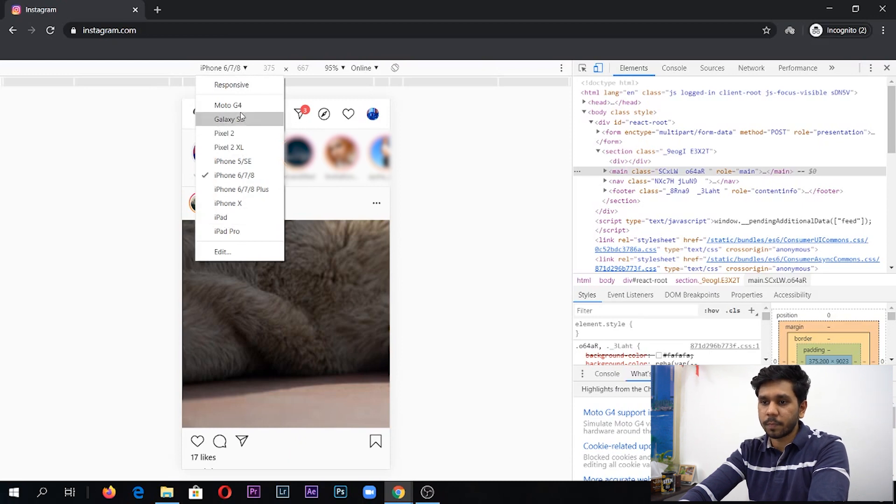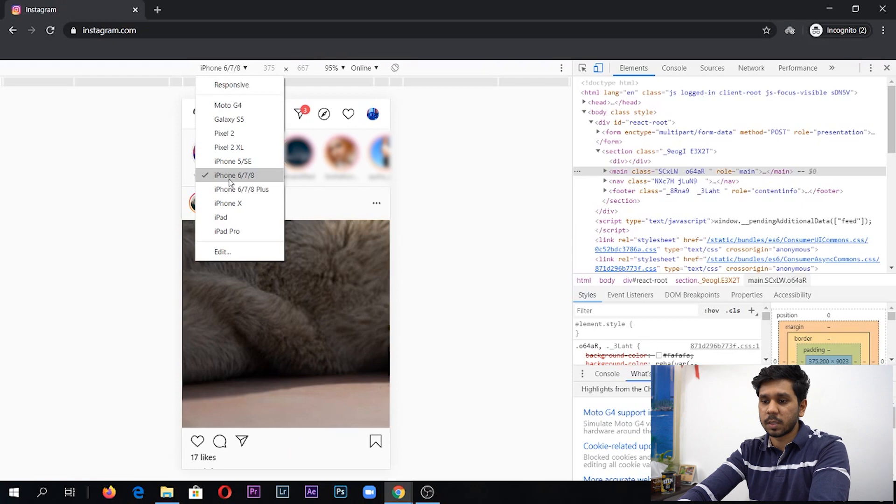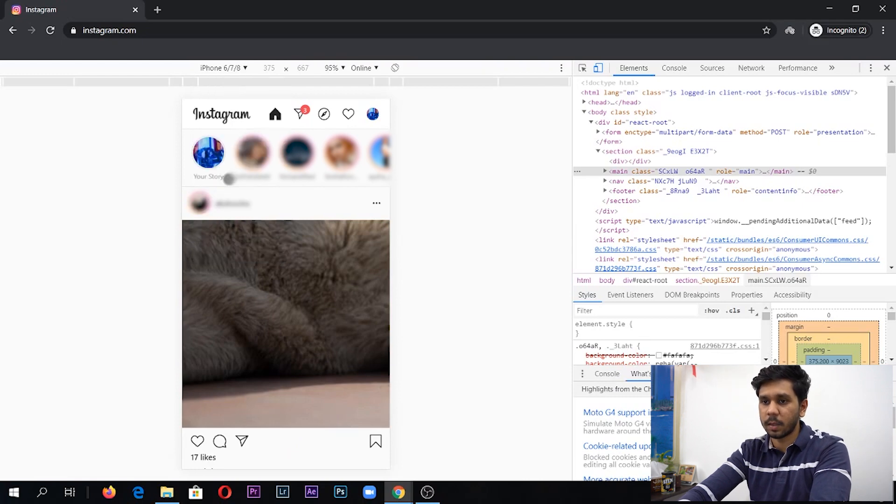Choose whatever is closest to yours. I use an iPhone 7, so I'm going to click on that and then I'm going to refresh the page.